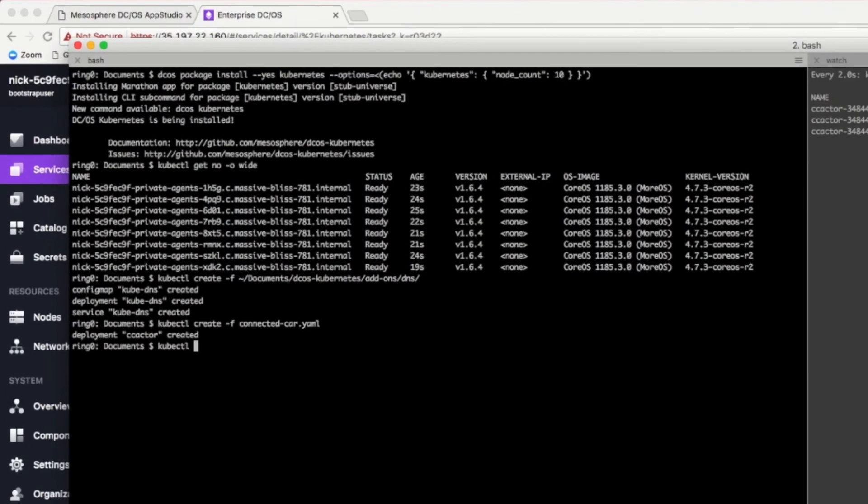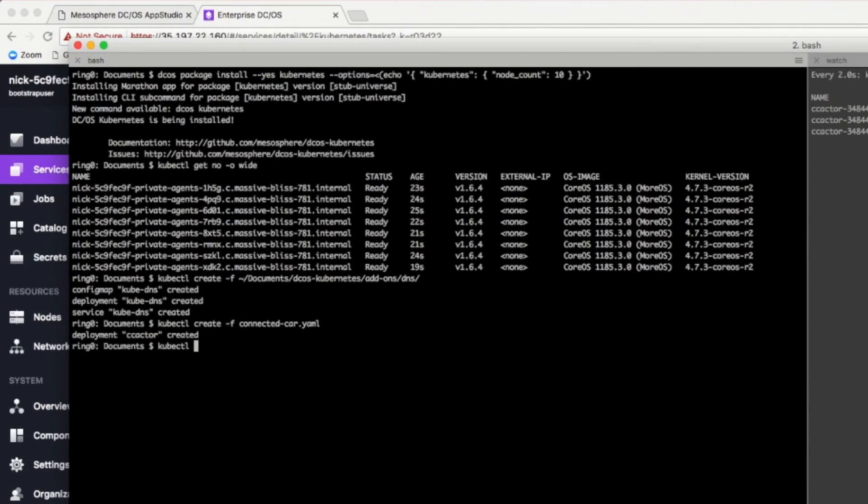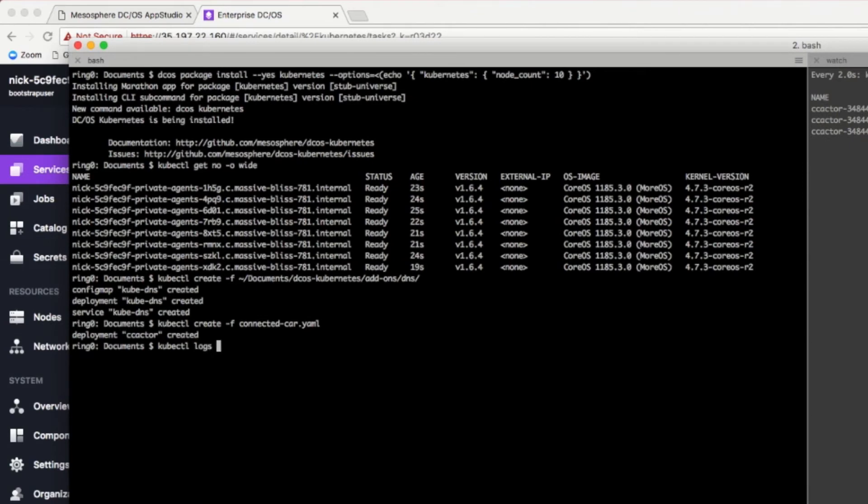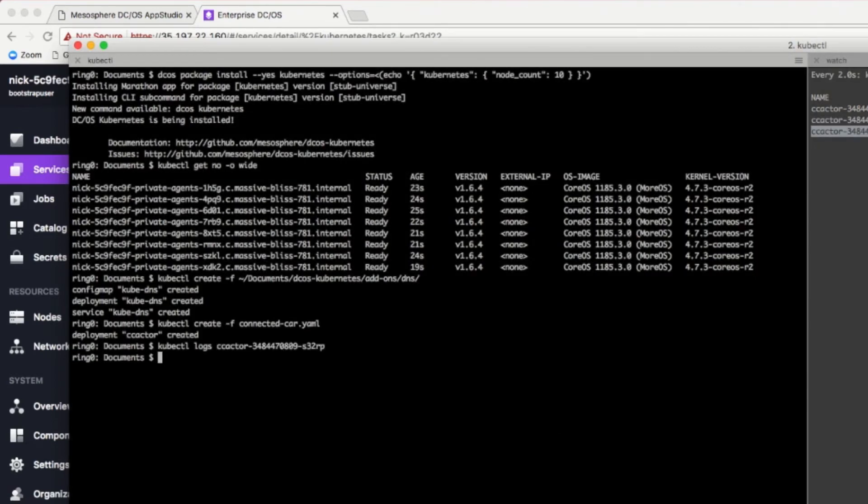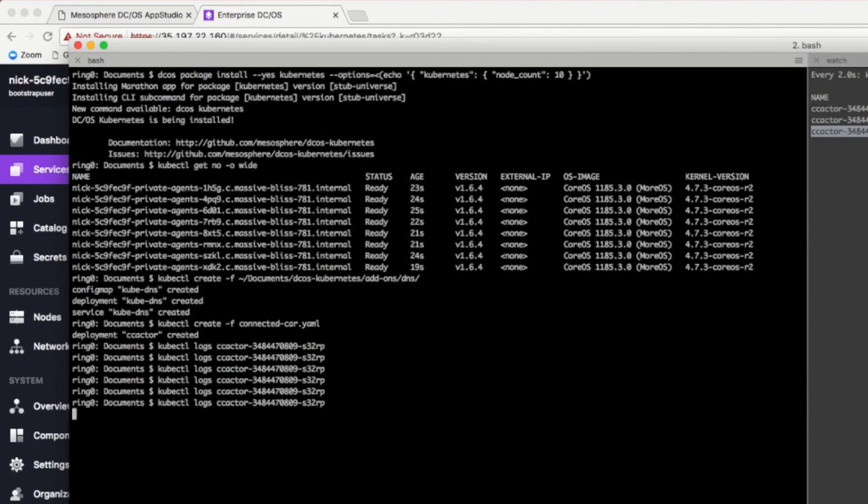So, from there, let's inspect one of these pods. If we look at the logs, we can see that these containers are pushing events to Kafka.